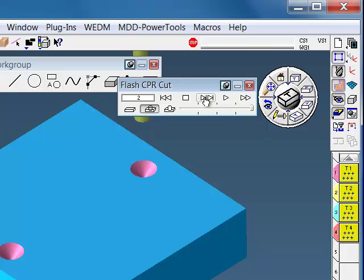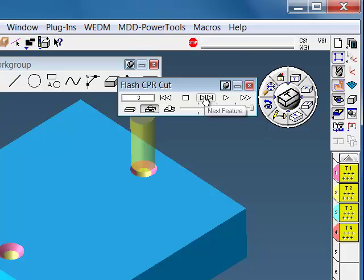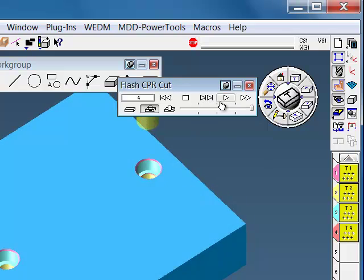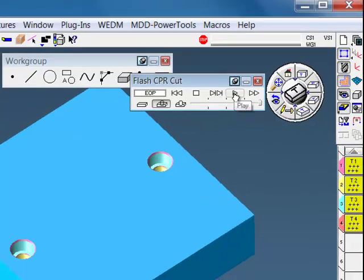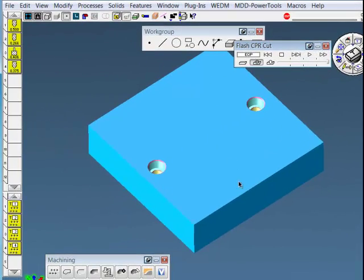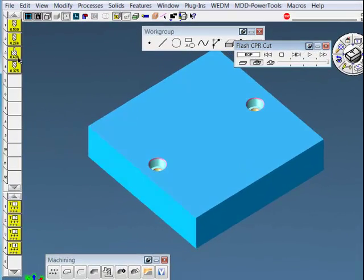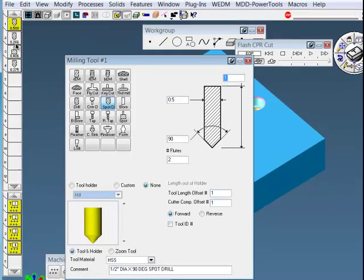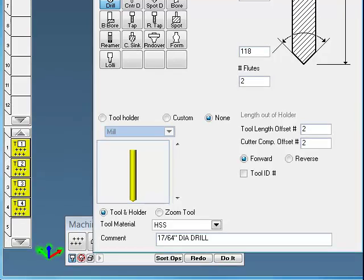So now it's going to spot the holes, and then drill the holes, and then counterbore them, and then chamfer the hole that's down inside the counterbore. Now this process loaded in the tools, so they're all predefined with descriptions in the comments.